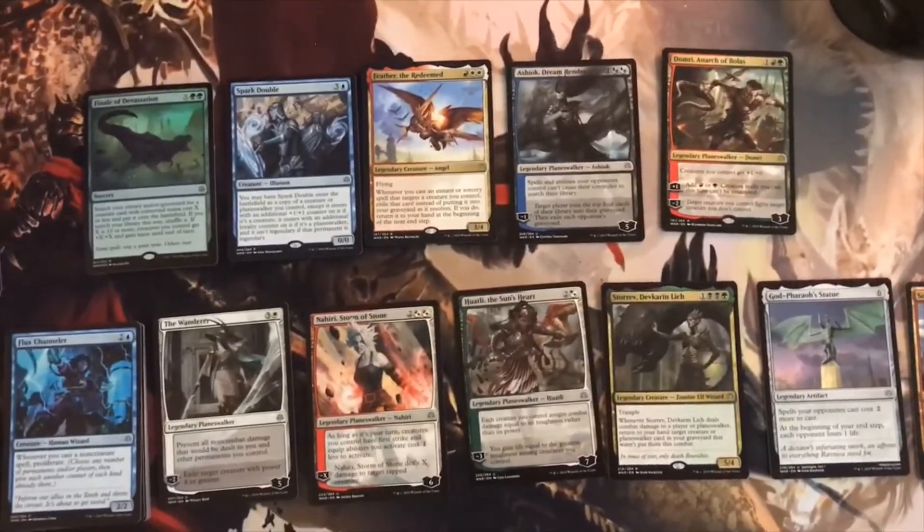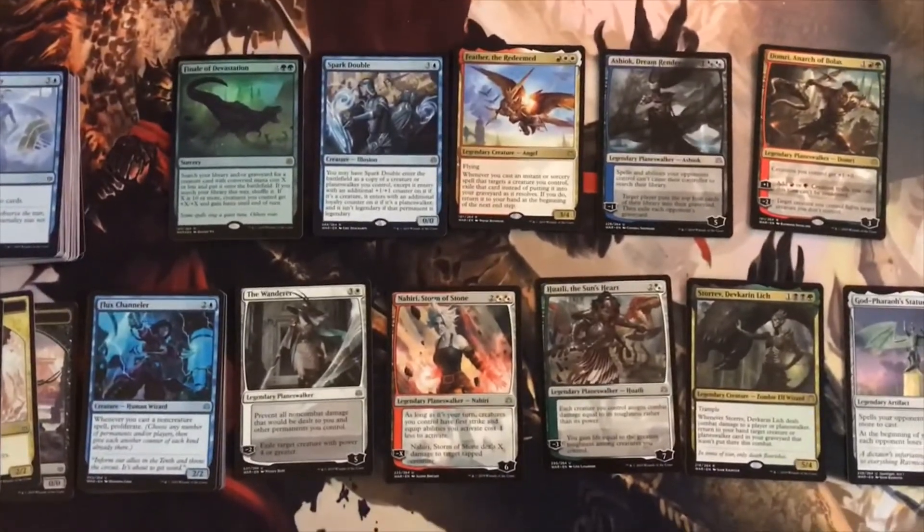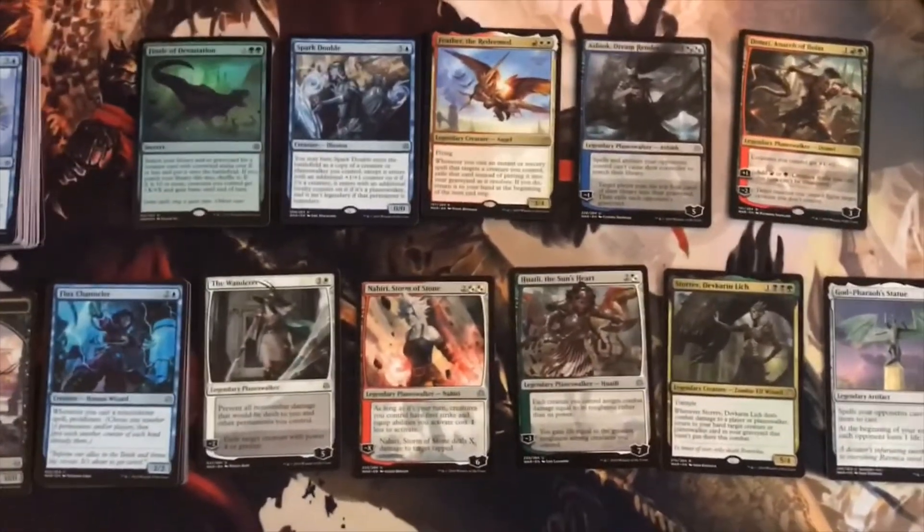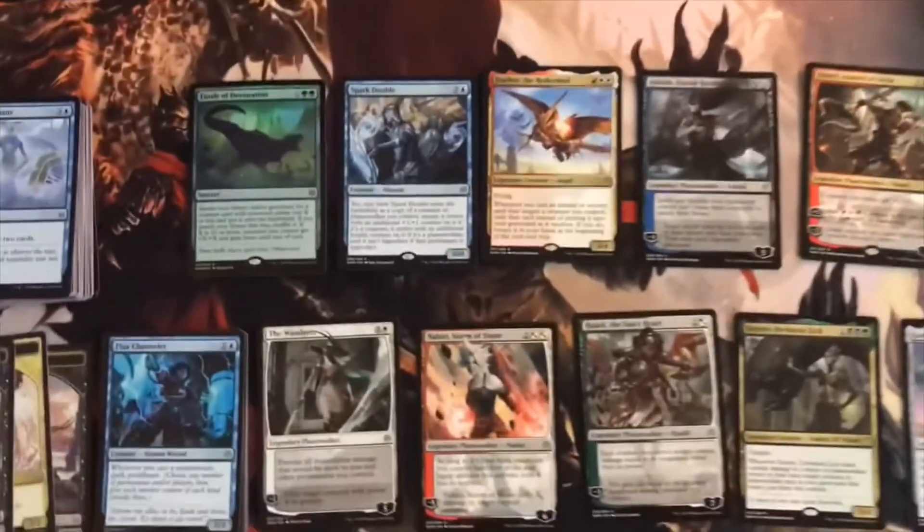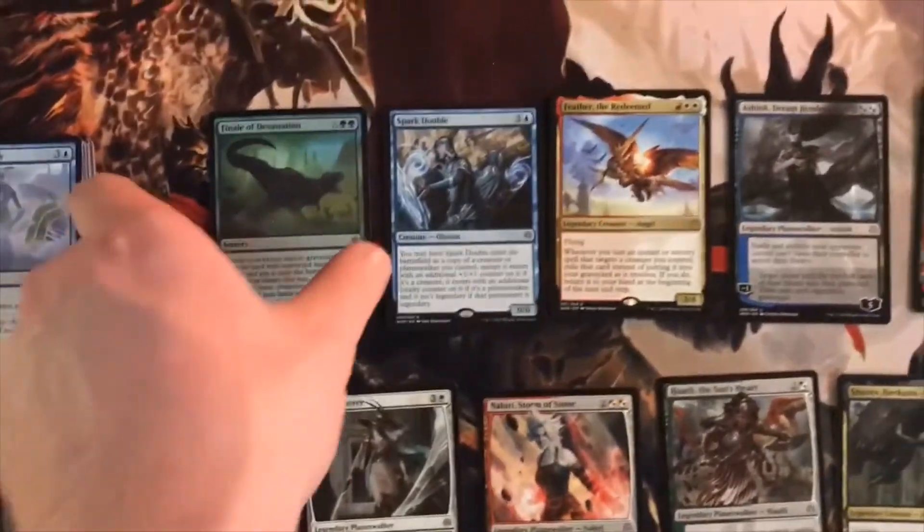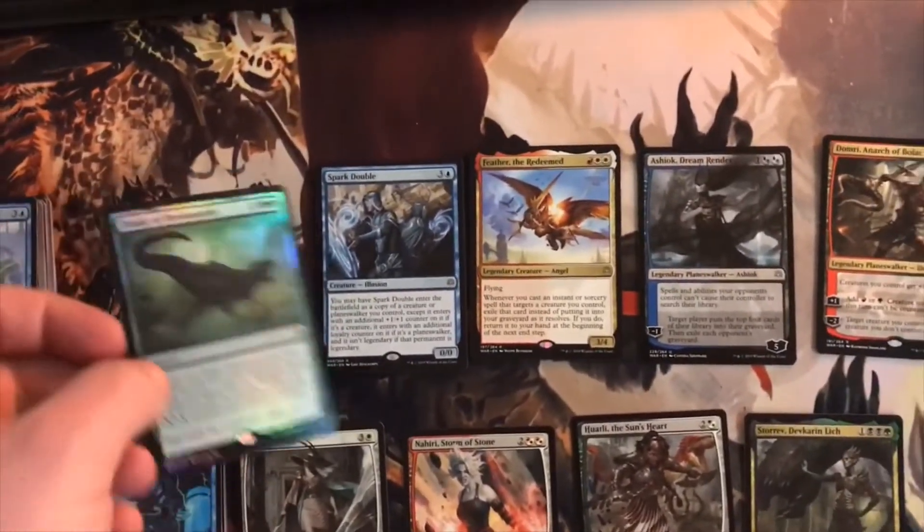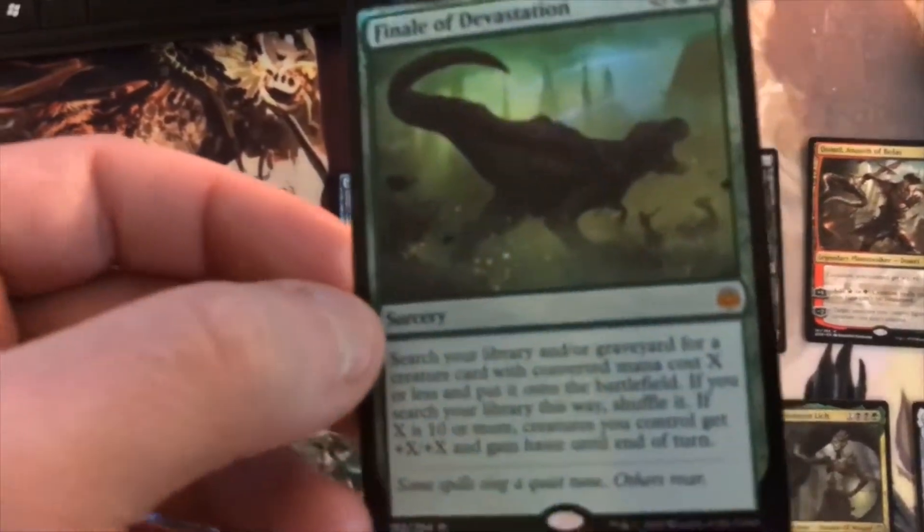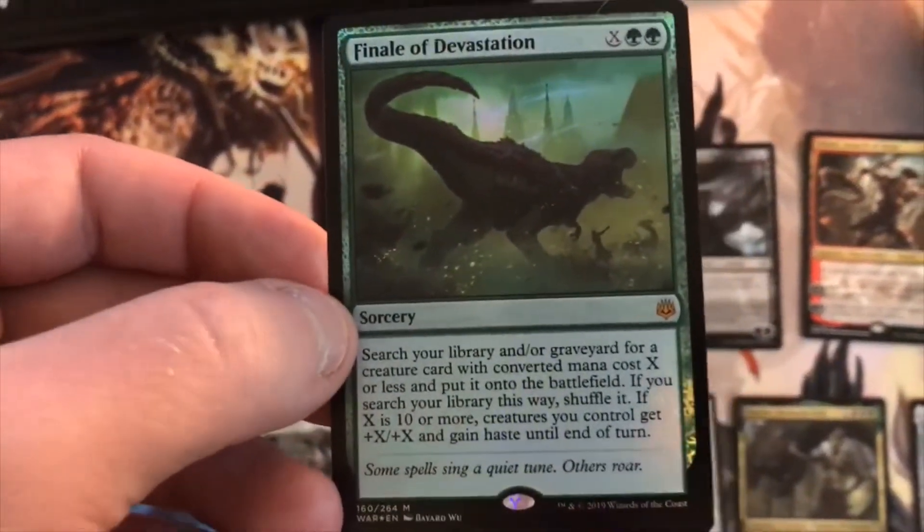Let's go over the pricing of the five random packs that I got from Target. First off, I didn't realize this is actually a foil mythic.